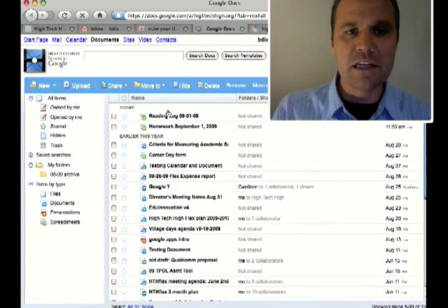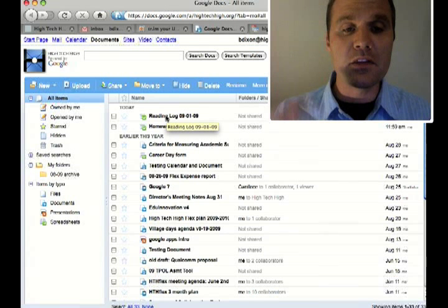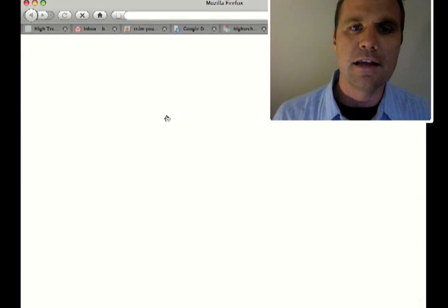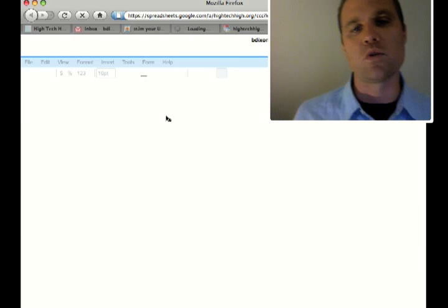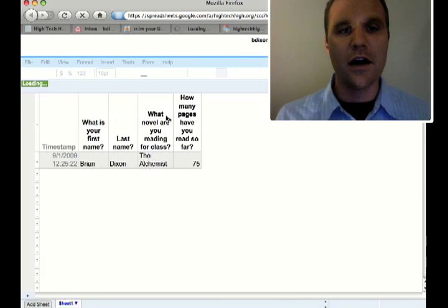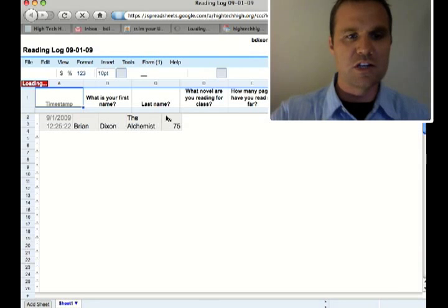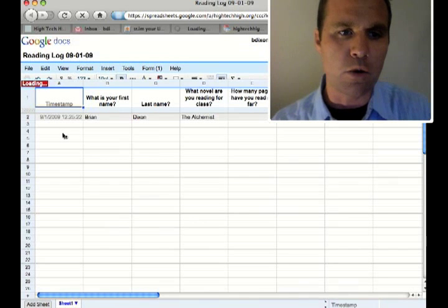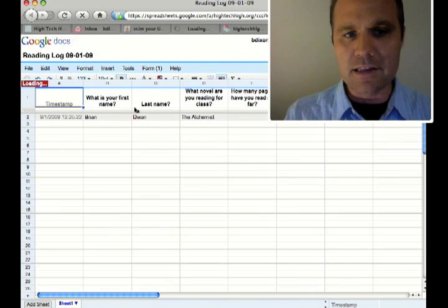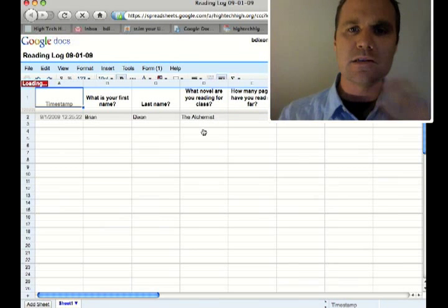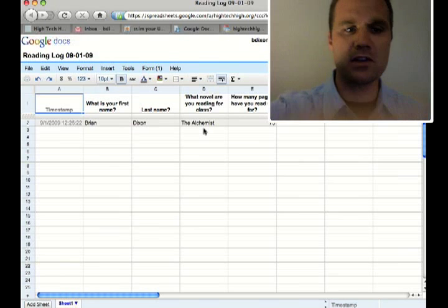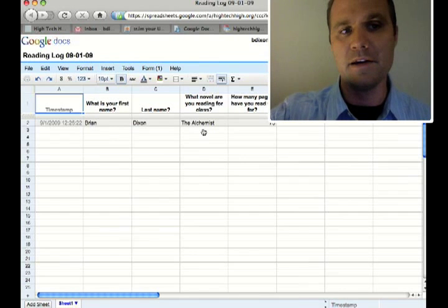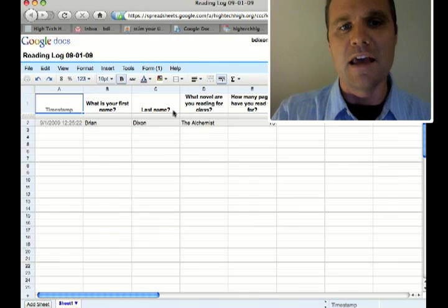There it is called Reading Log. Now that a response has been given, if I click on that, it's not going to give me the form view anymore. It's going to give me the data view. So check this out. I've got a timestamp so I know when the students did the homework. I know everything that they said and the question that they answered. And as students fill out the form, it's all going to show up right there on your spreadsheet.